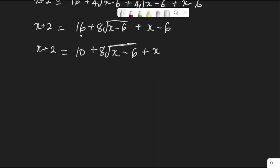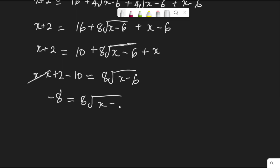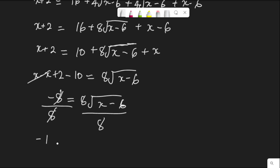Comparing both sides: when this x crosses to the other side it becomes minus, so x minus x plus 2. When this 10 crosses to the other side it becomes minus 10, equal to 8 root x minus 6. Now x minus x is 0, and 2 minus 10 is negative 8, equal to 8 root x minus 6. Dividing both sides by 8, negative 8 over 8 is negative 1, equal to square root of x minus 6.